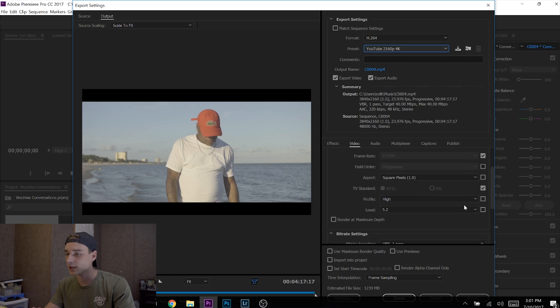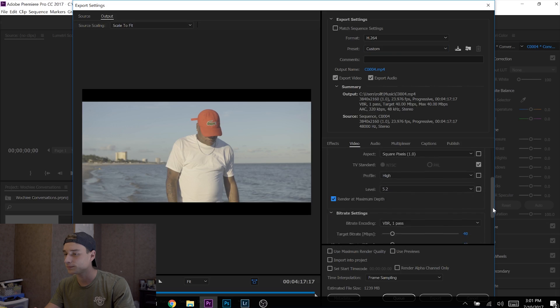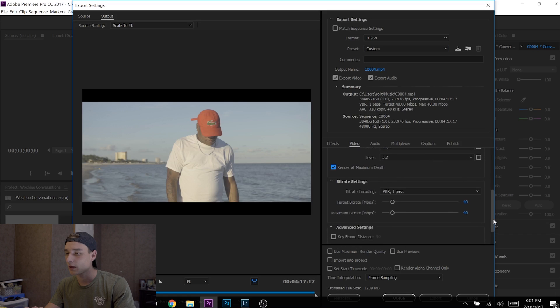I do not change these, I keep them the same. Check right here 'Render at Maximum Depth'—check that.